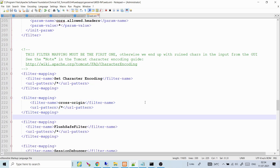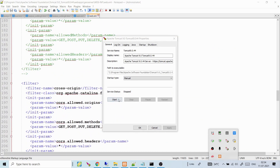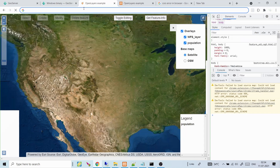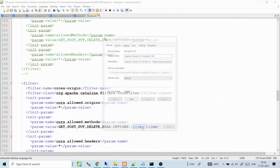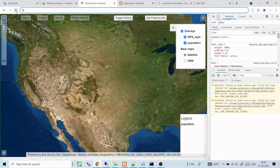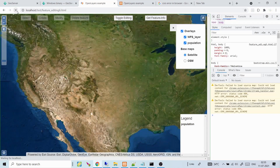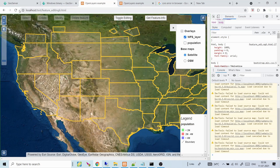Save the web.xml and restart Tomcat. Once GeoServer has started, refresh the page. You can see the WFS data loads successfully — the WFS layer is visible with no console errors.